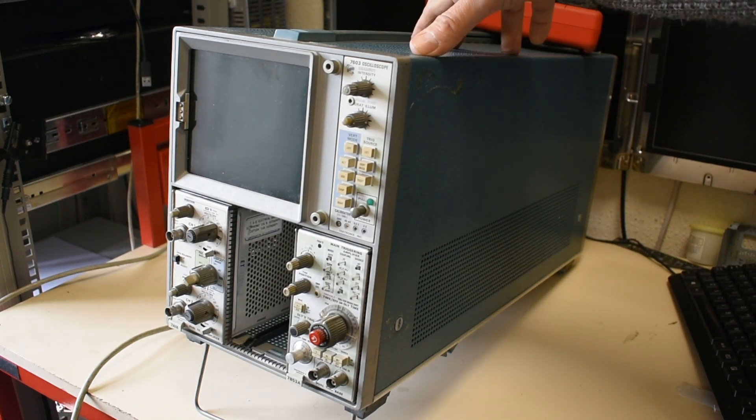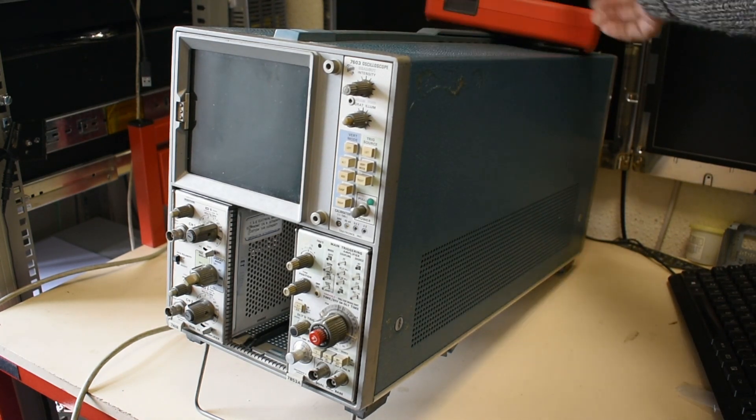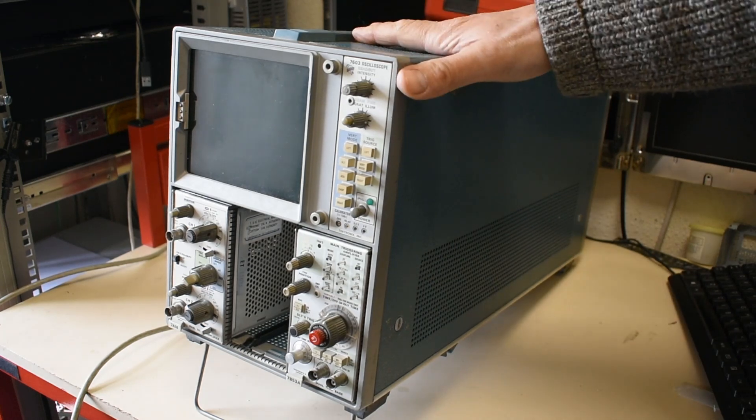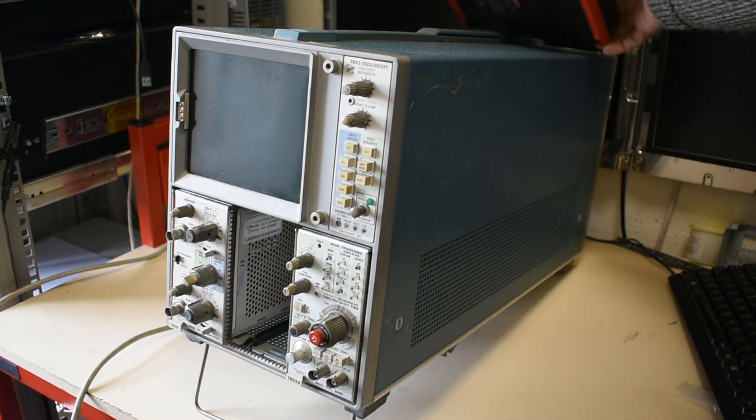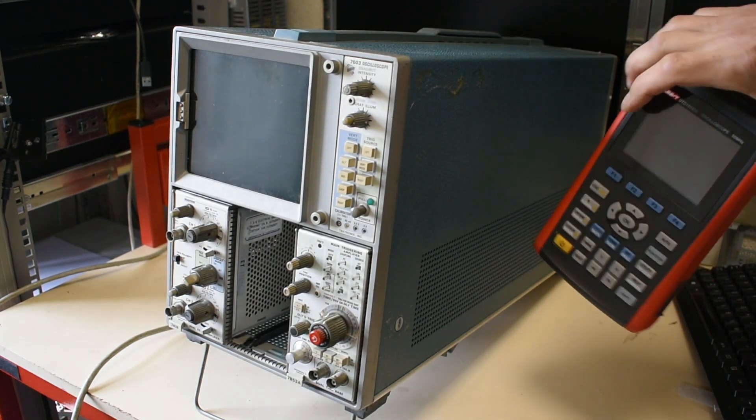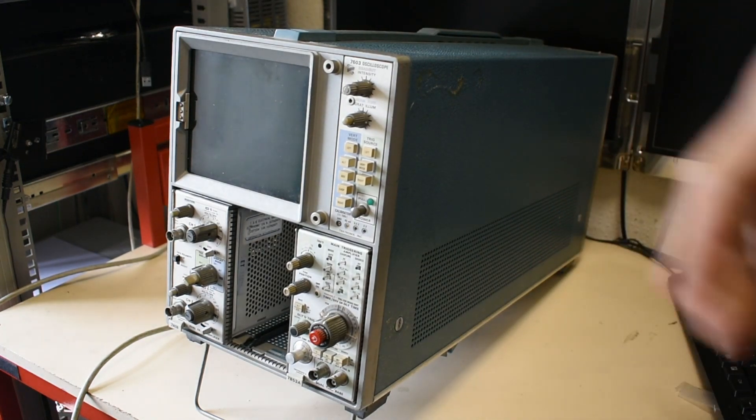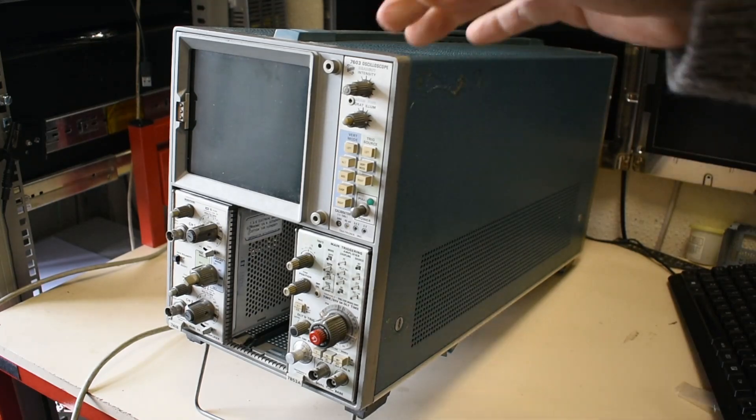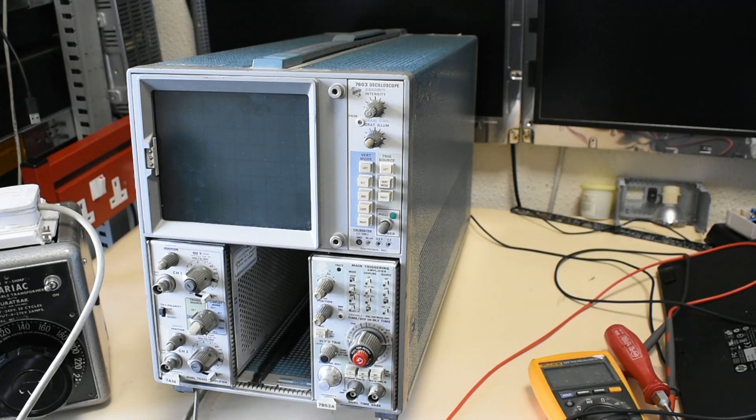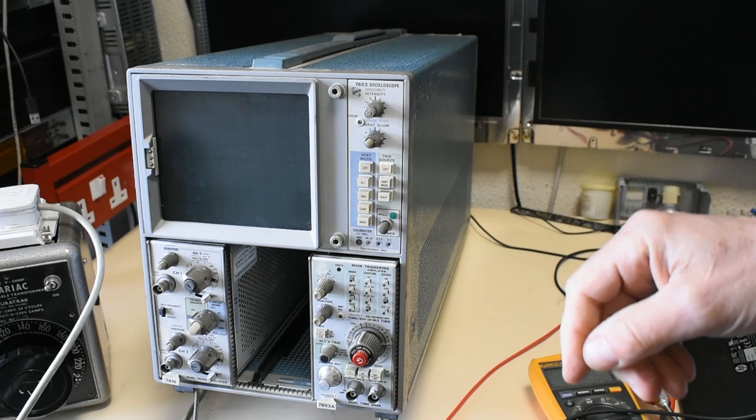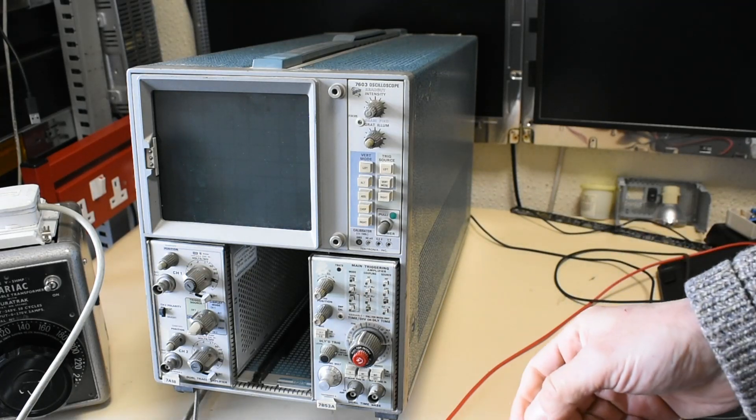They were really well made and I doubt that in, what's that, 40 years time this would be as useful as this is. It's been unused for quite a long time and I'm trying to get it to work again.